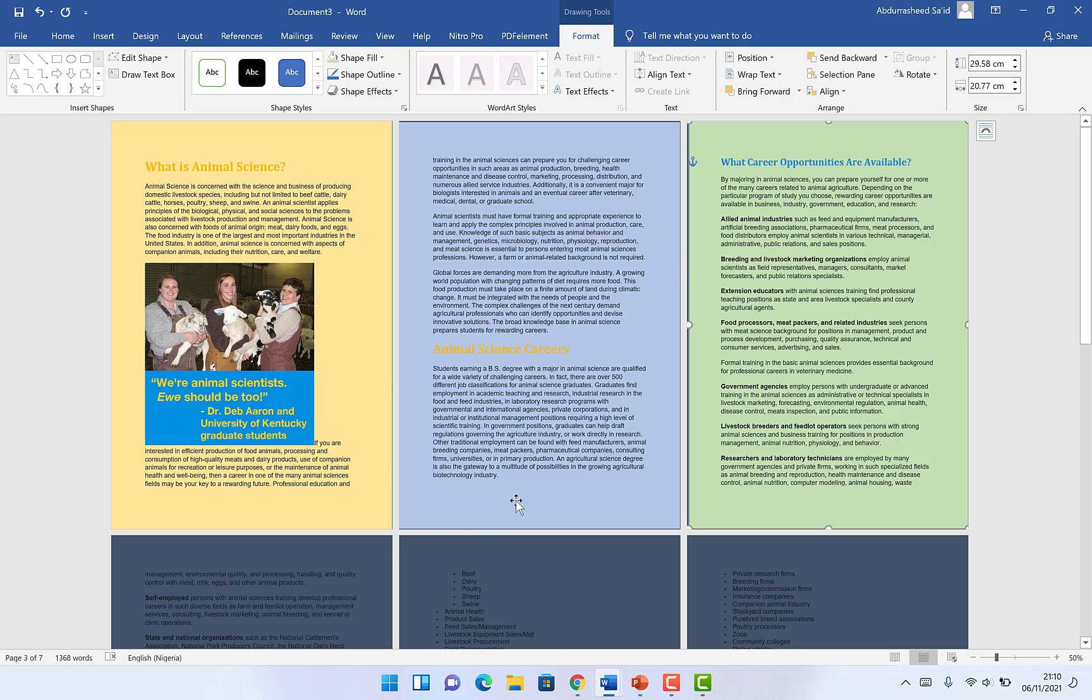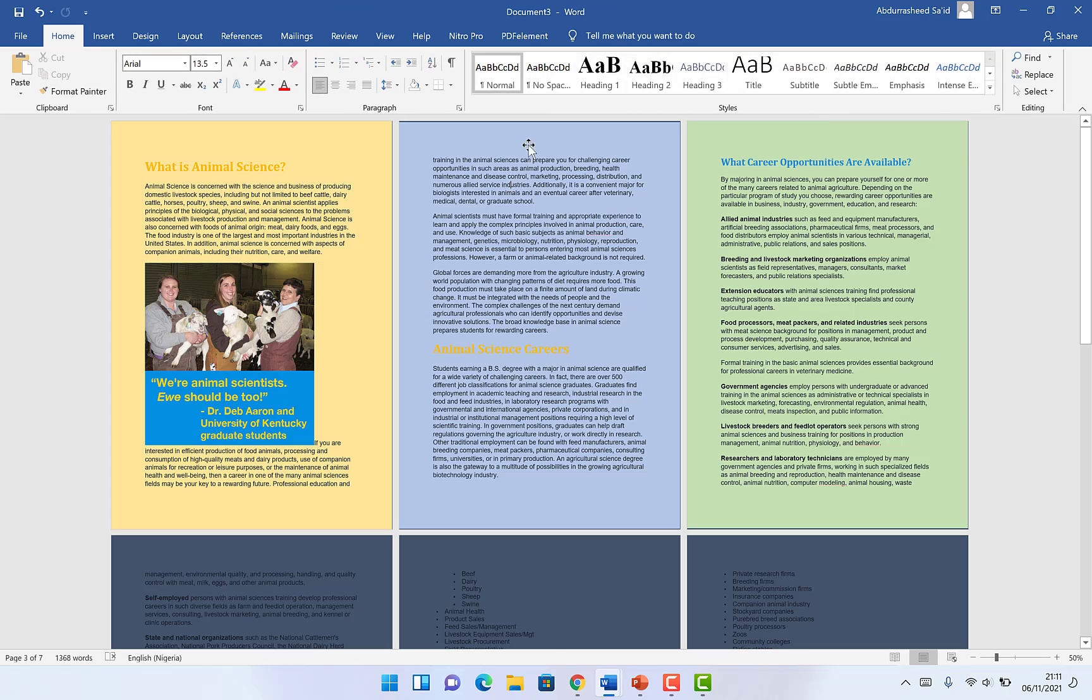Which is different from the subsequent pages. So this is how to actually change the page color and add a different color on each of the page. Ladies and gentlemen, if you enjoyed this video, remember to give it a thumbs up.